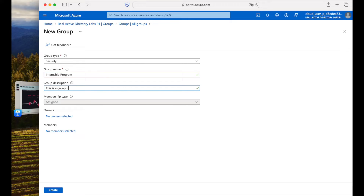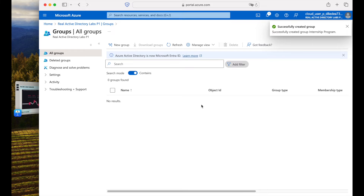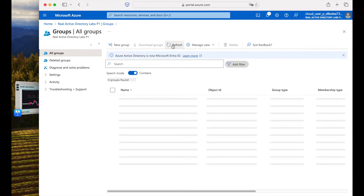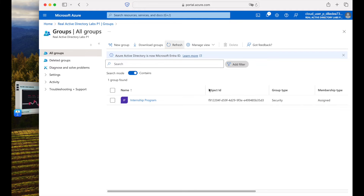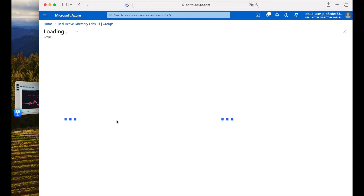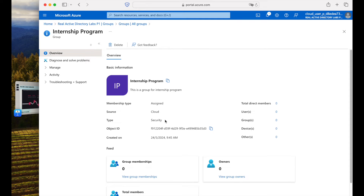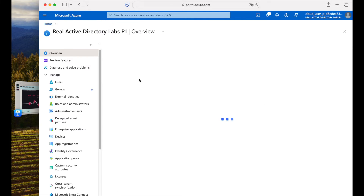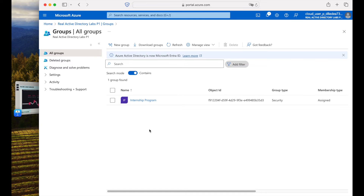I'll add a group description: 'This is a group for the Internship Program.' There are no owners or members selected yet because we haven't created or added any users to this group. We'll leave everything as is and create the group. After successful creation, it shows a banner confirming the group was created. After refreshing, our 'Internship Program' group appears.